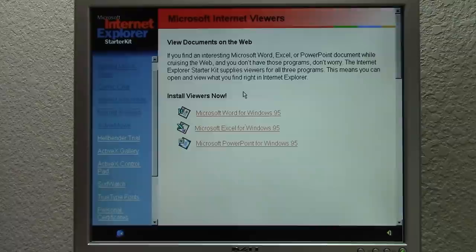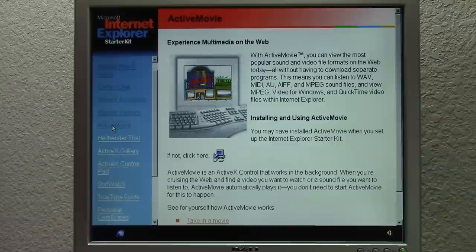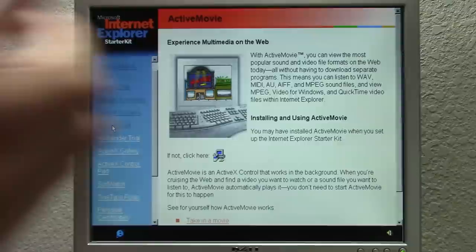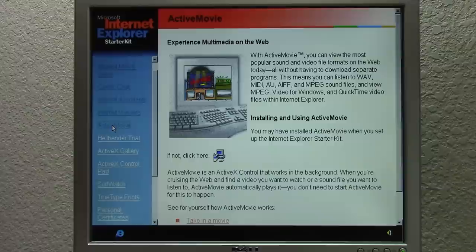Next up is Active Movie. This is an ActiveX control that allows you to view video and audio files without having to download individual programs. It supports WAV, MIDI, AU, AIFF, MPEG sound files, and you can view MPEG, Video for Windows, and QuickTime video files all within Internet Explorer. Pretty cool.